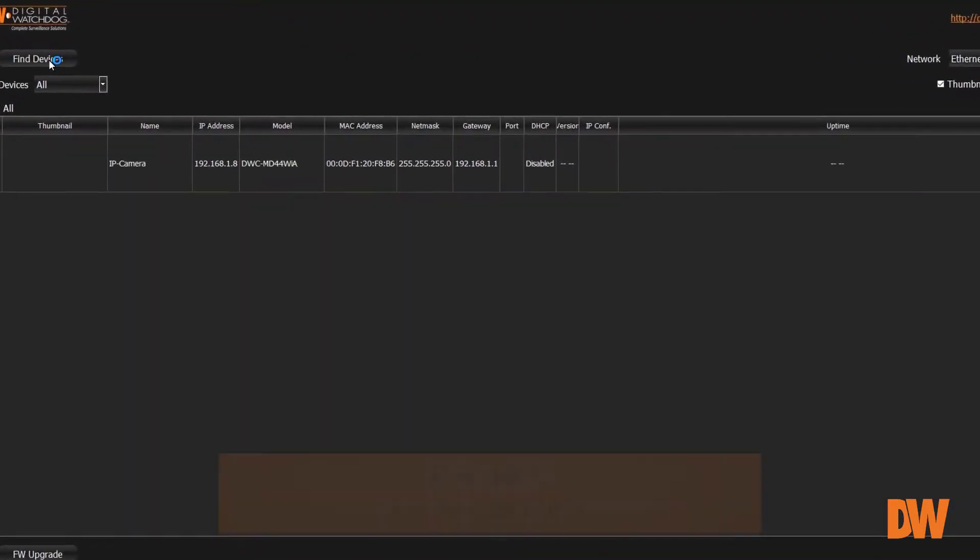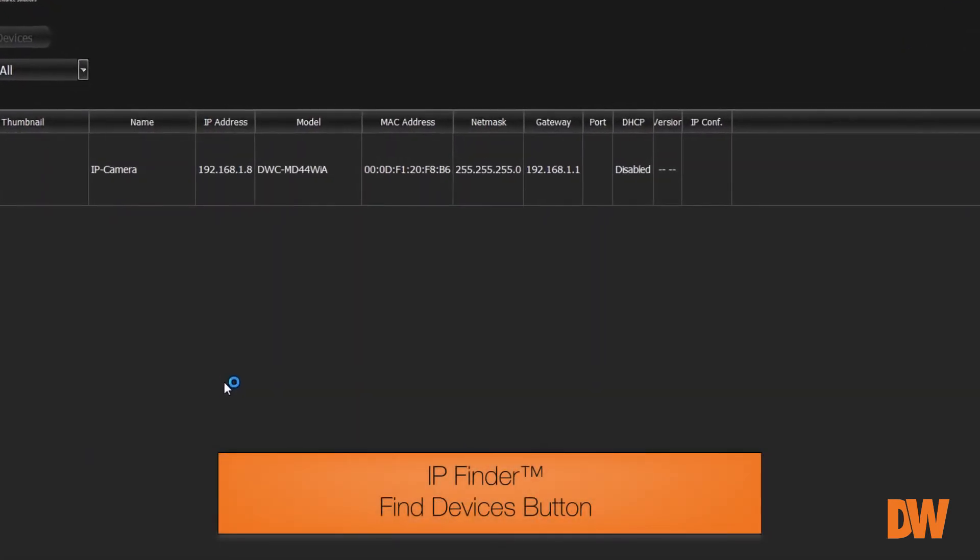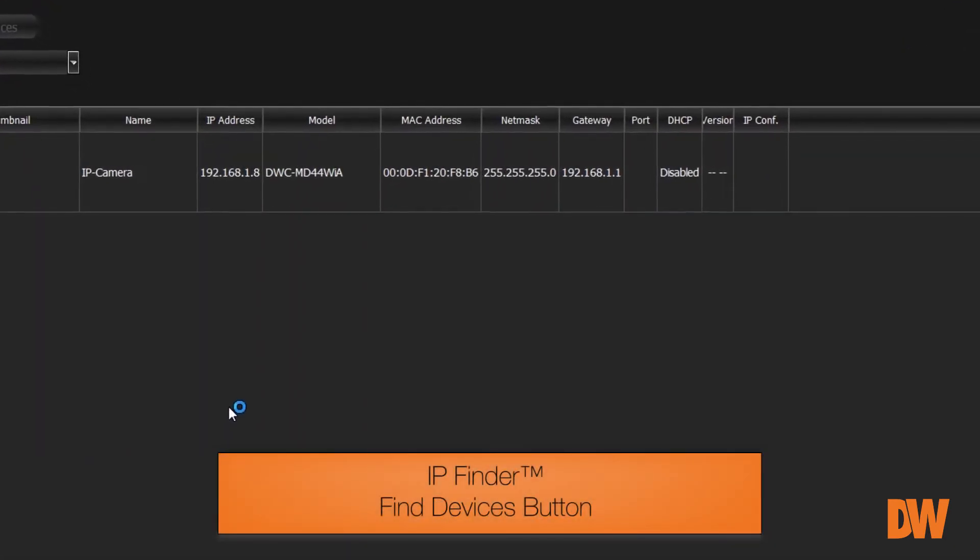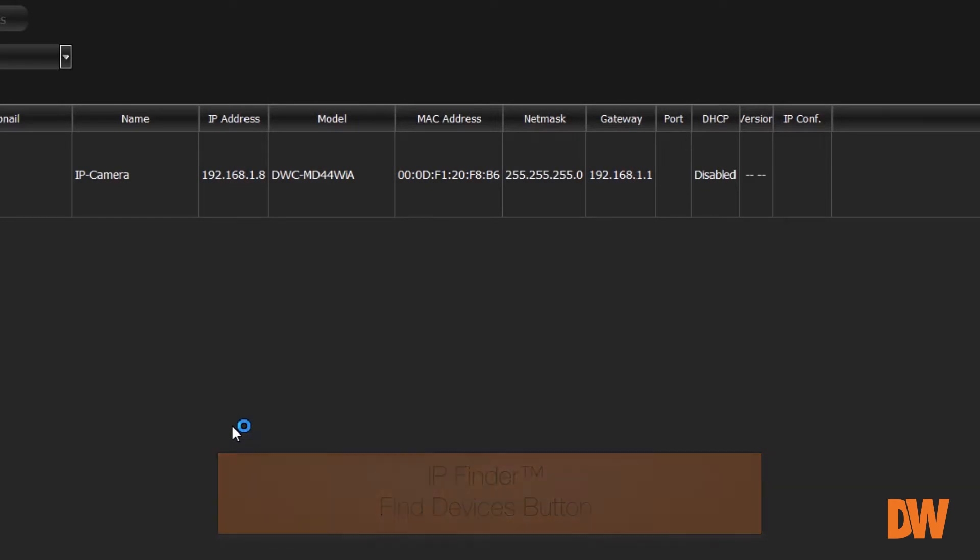Once you open IP Finder, simply click on Find Devices. After a few moments, the Blackjack NAS is found.